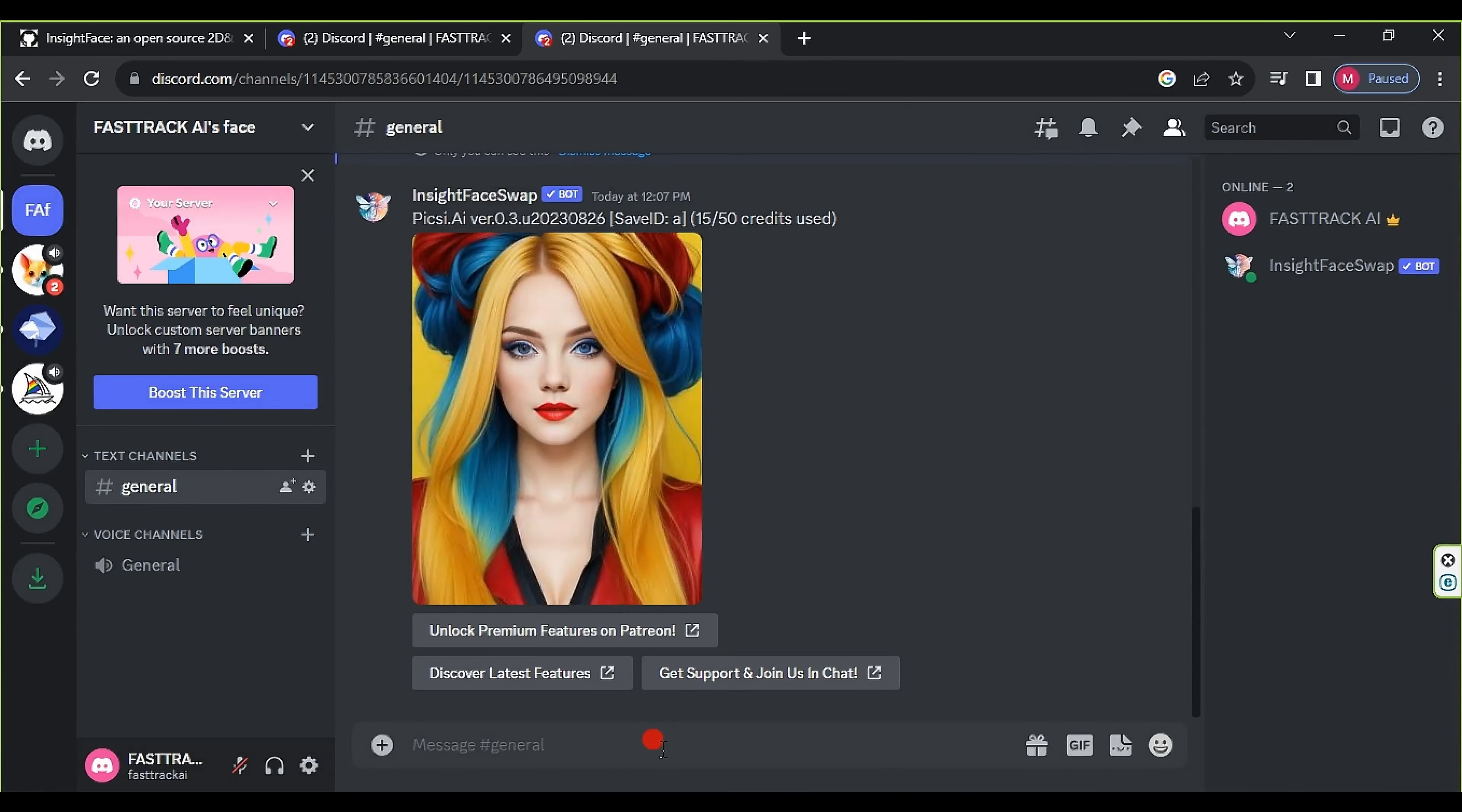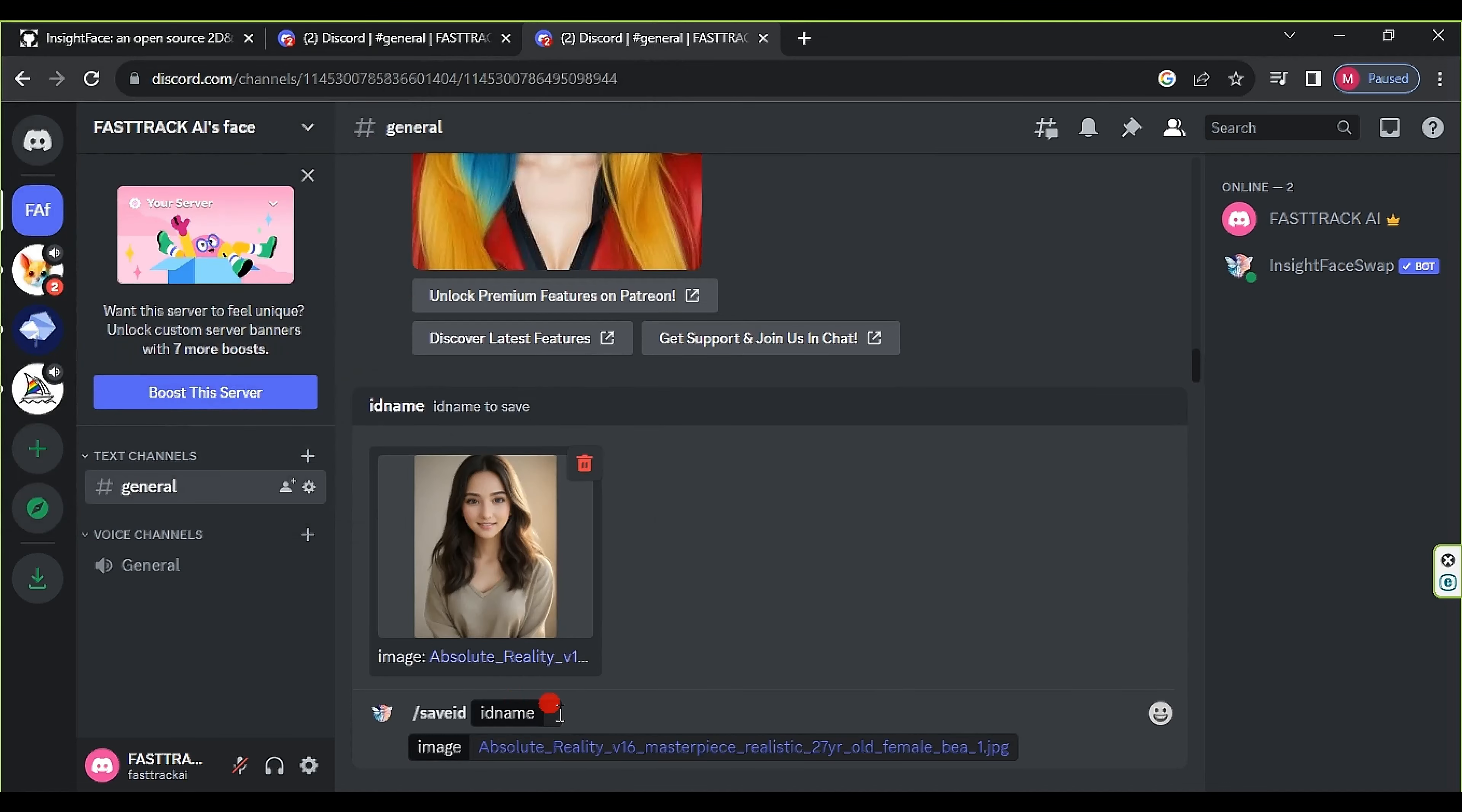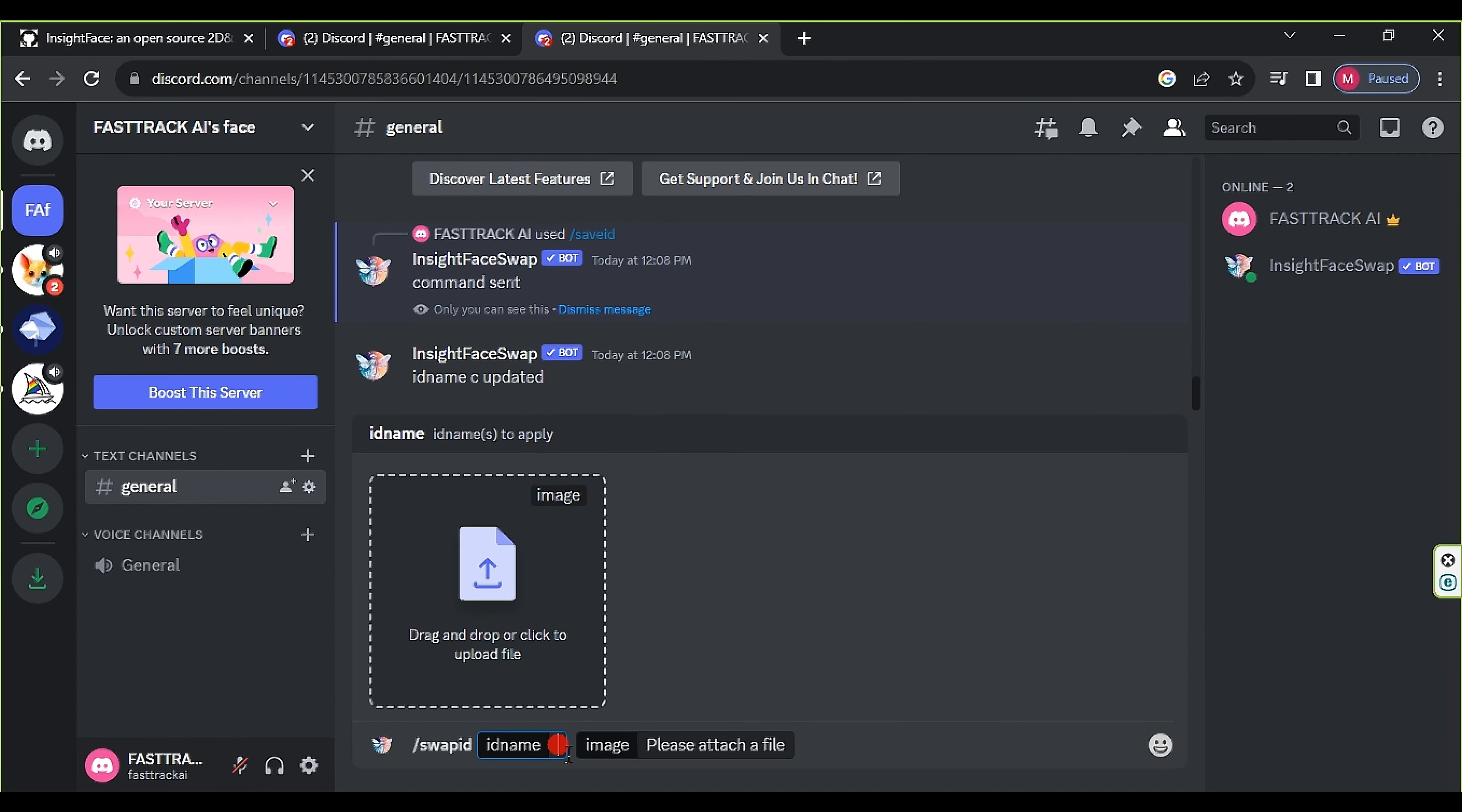Next, press a slash swapid and type the same id name we used in the first step. Choose the image to which you want to transfer the face. Press Open, then press Enter. Wait for a few moments, and as you can see, the result will appear.